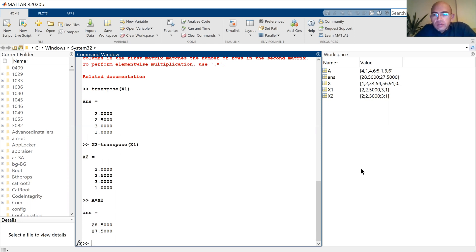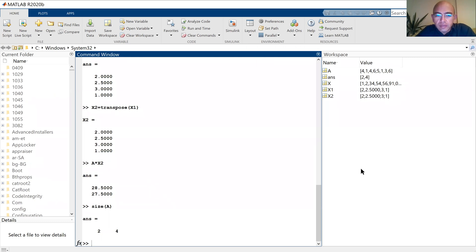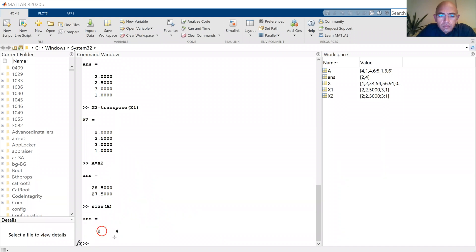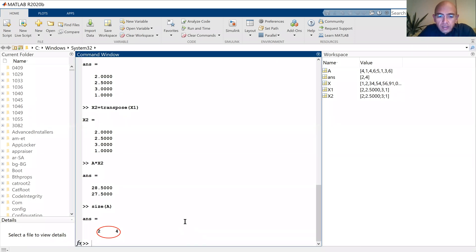There's another point with MATLAB: I can easily get the size of A. You see, it is a 2 by 4 matrix. Now the point is I can assign it to a variable. Let's say 'ndim' — this is equal to size(A). Now I have ndim, and ndim(2) is 4, so I can easily get the size of a matrix or array.